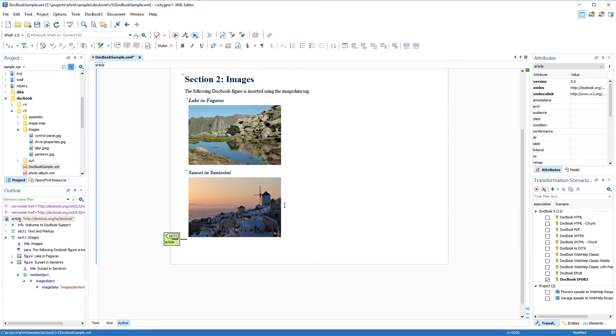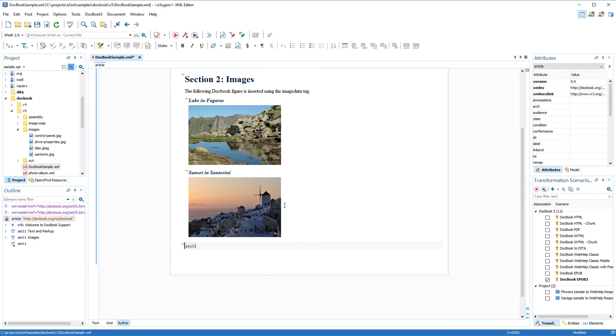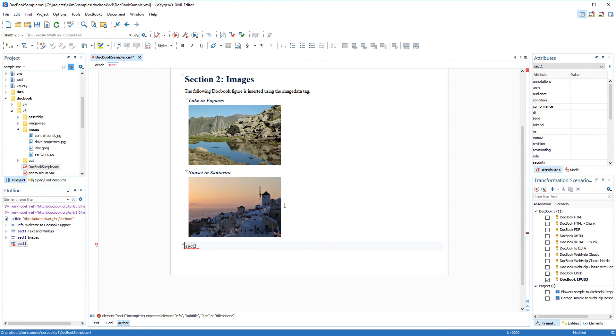This time, I'm going to insert the new section using the content completion assistant, and also show you another helpful feature called a quick fix. After I insert the element, notice that the automatic validation reports another error.